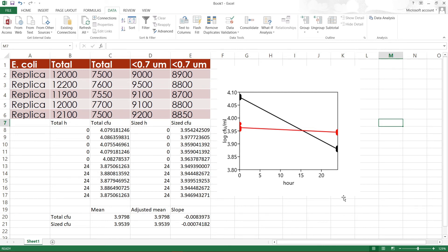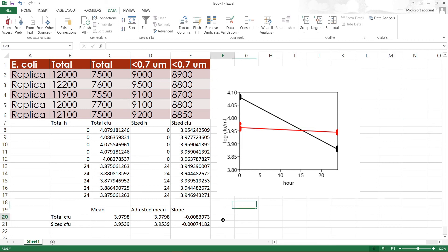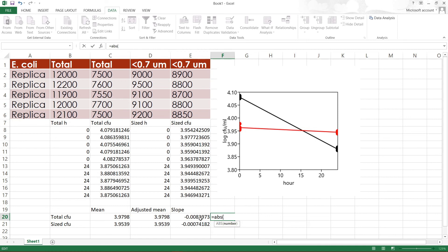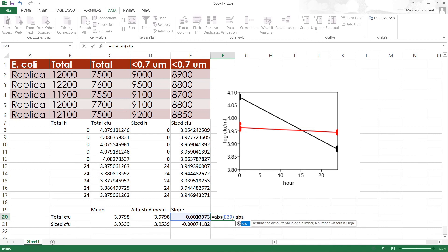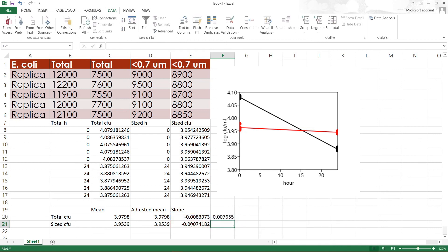There are certain things that you cannot do. So from here you have your slopes for the total seawater and also for the size-fractionated seawater. You know the main difference between total seawater and size-fractionated seawater is the presence of grazers in the total seawater. So what we do is find the difference: the absolute value of one minus the absolute value of the other gives you the grazing rate of E. coli.